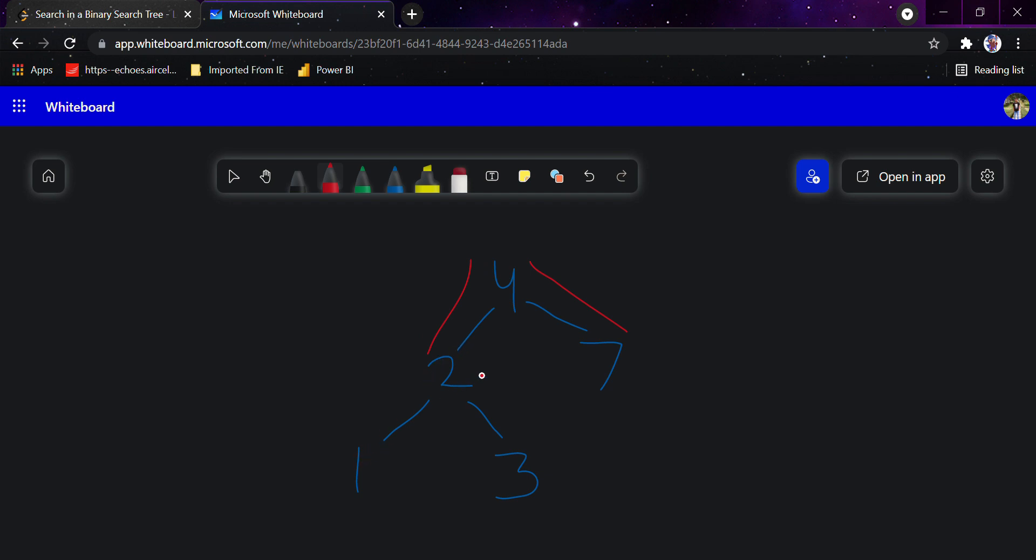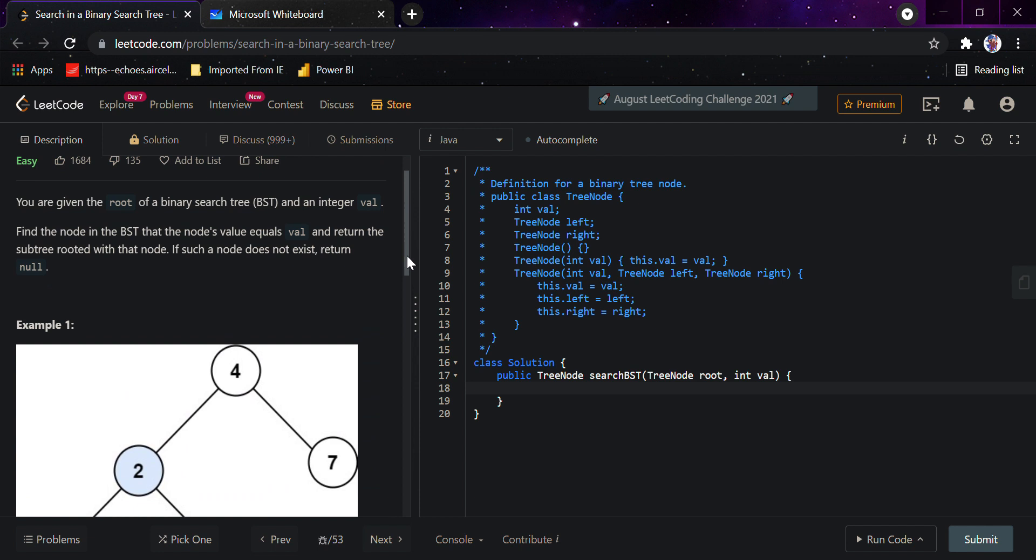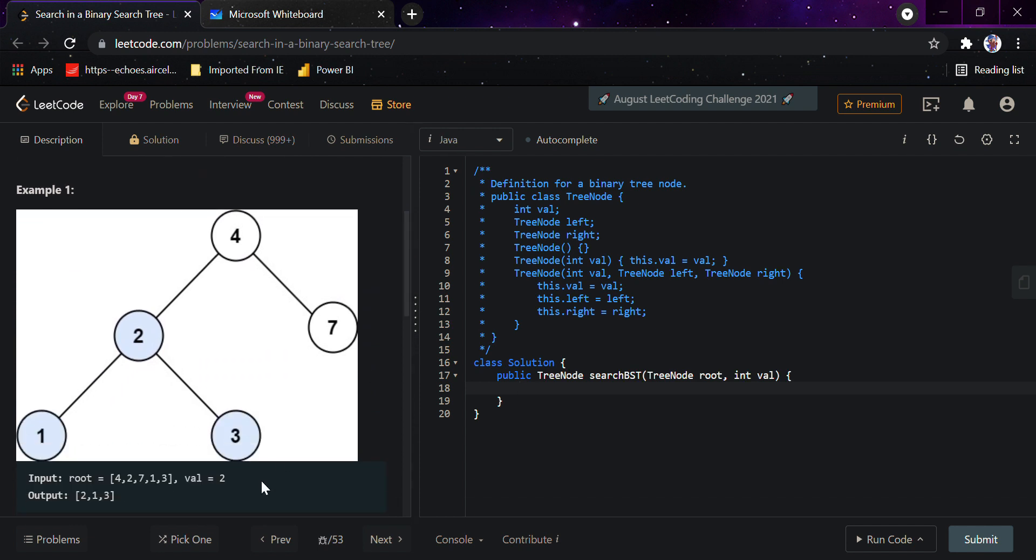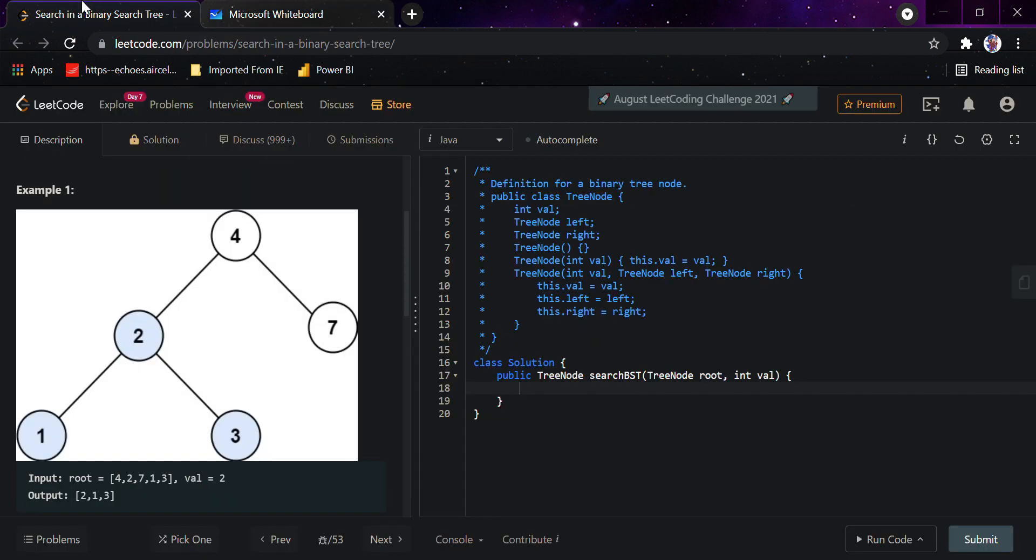Similarly, if we had to find 3, we would go with the same process to 2, and from here we would see that the value is greater than 2, so we go to right and find 3. For value 2, we would start with 4 and go to 2 and return it. This is a very simple question, so I'll start writing the code.